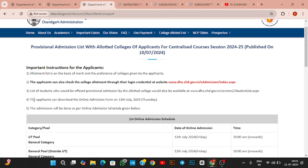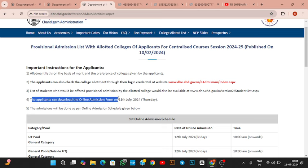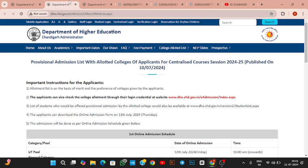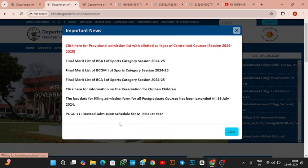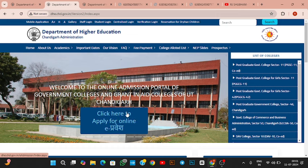Applicants who have been allotted a college can download their online admission form until July 11. To download the admission form, you need to go to the home section. The process of how to download the admission form and the rest of the process is explained in this video.